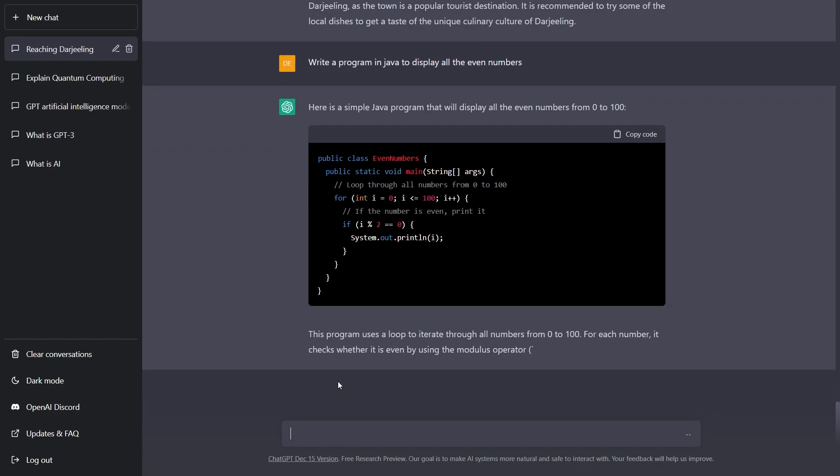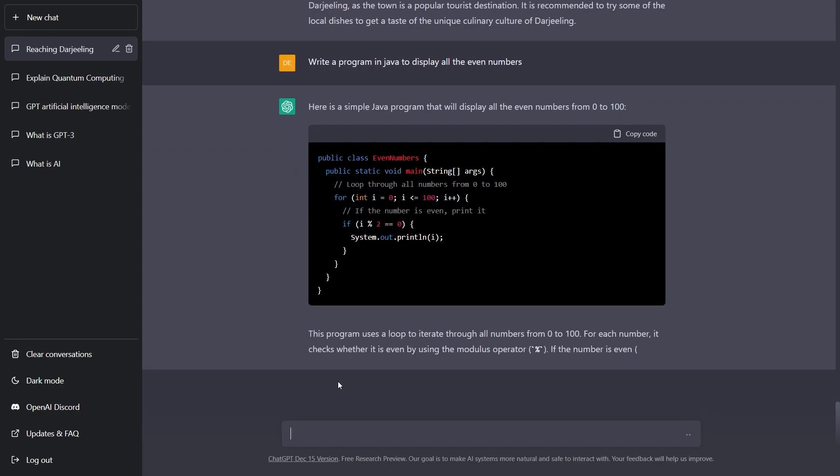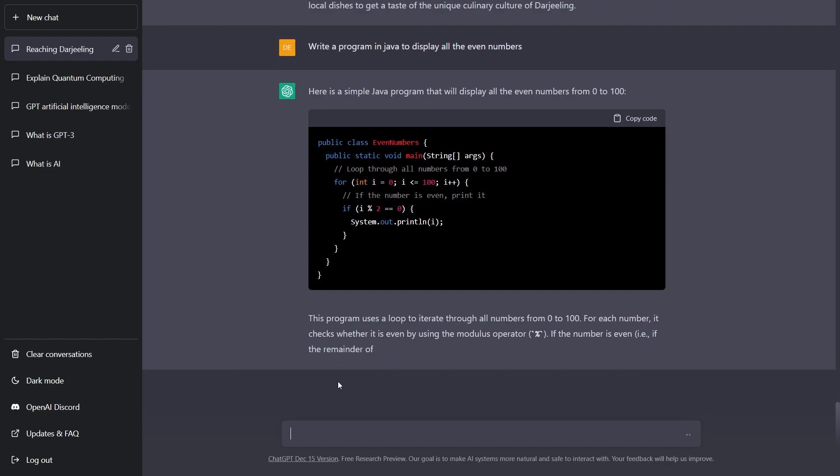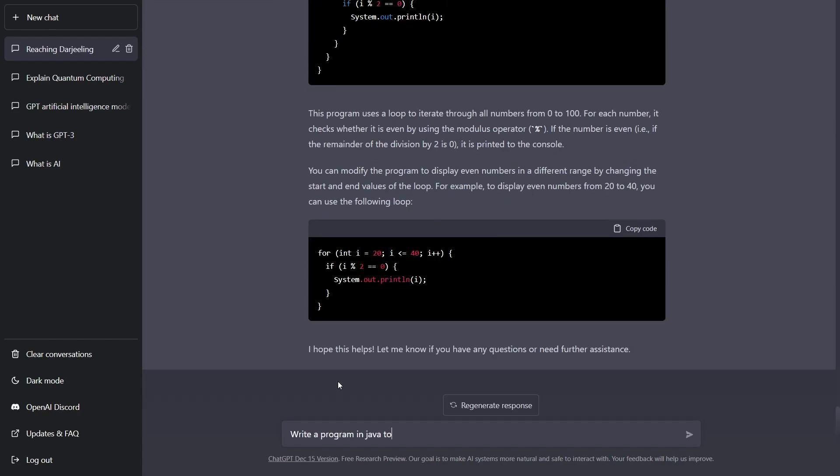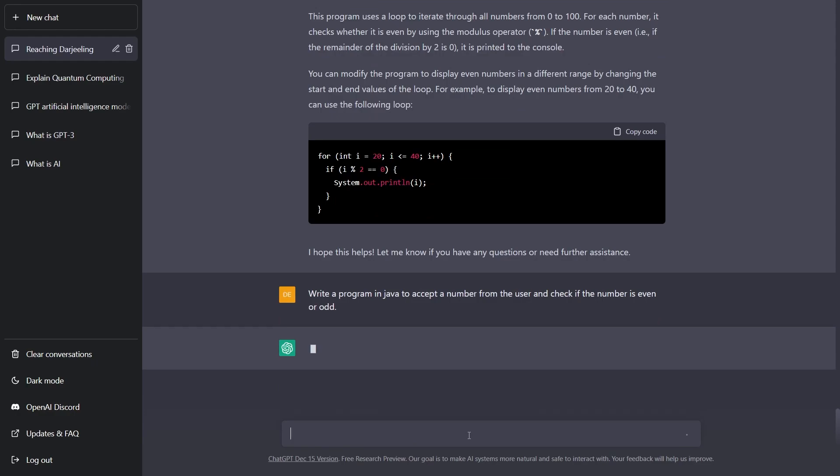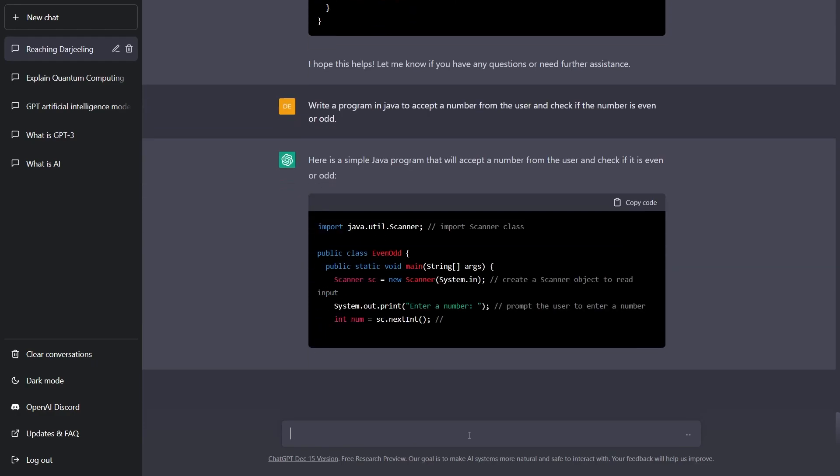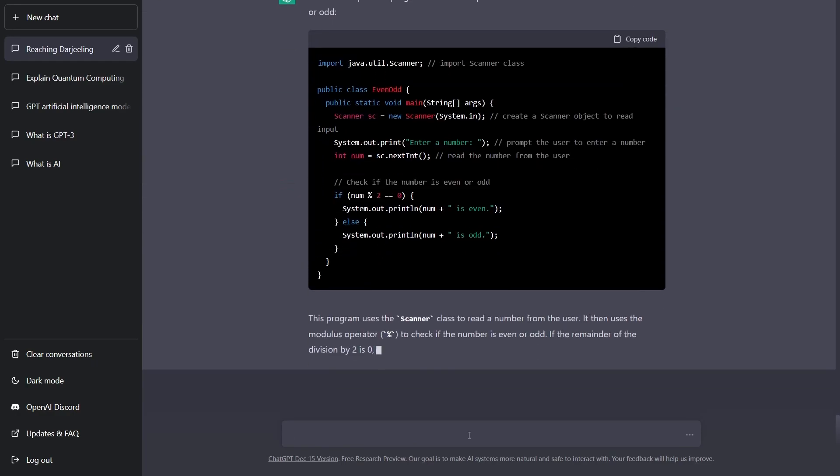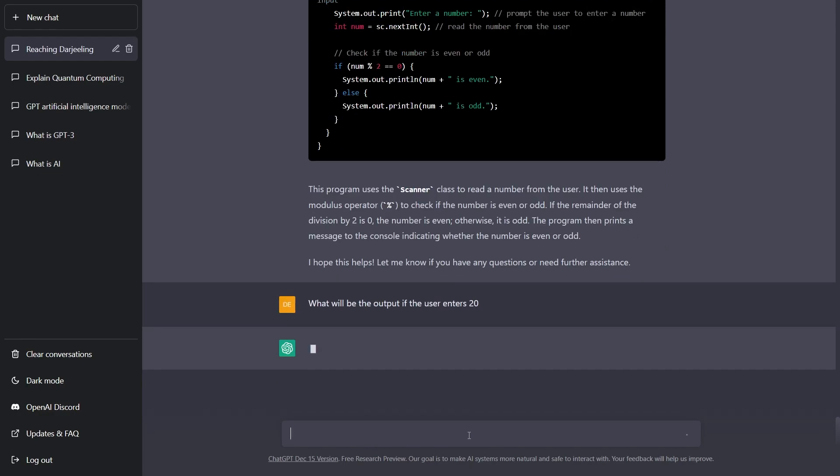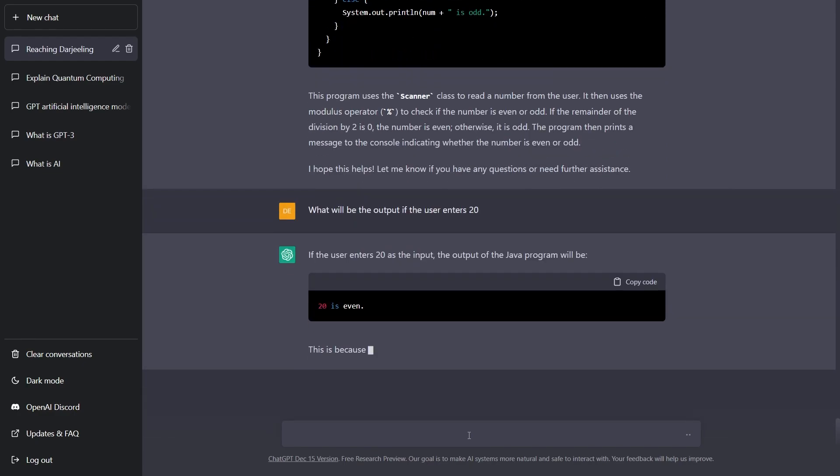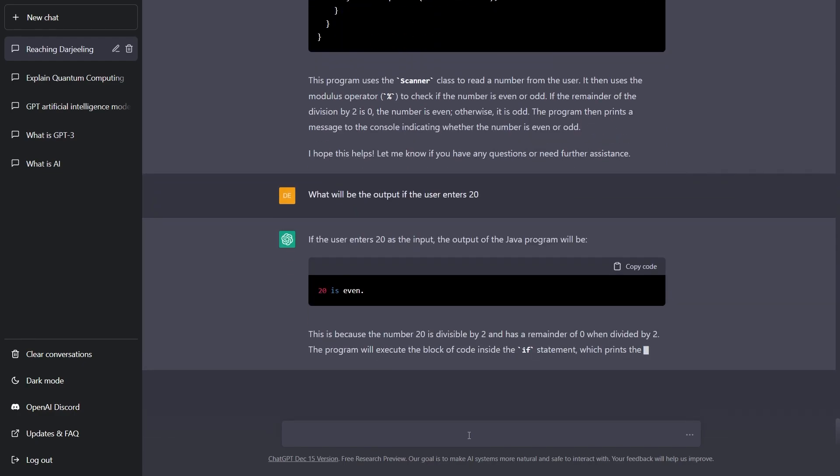Now, even better, it explains how the code works. Next time, I went for an input based program which was again handled beautifully. I tried to virtually enter an input. ChatGPT replied with the output and even described the reason for such an output.